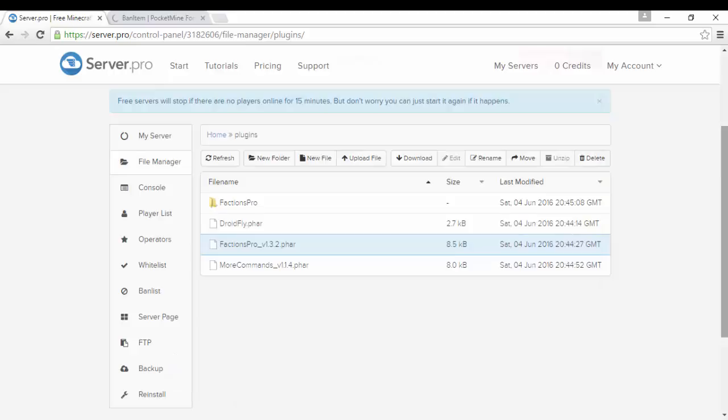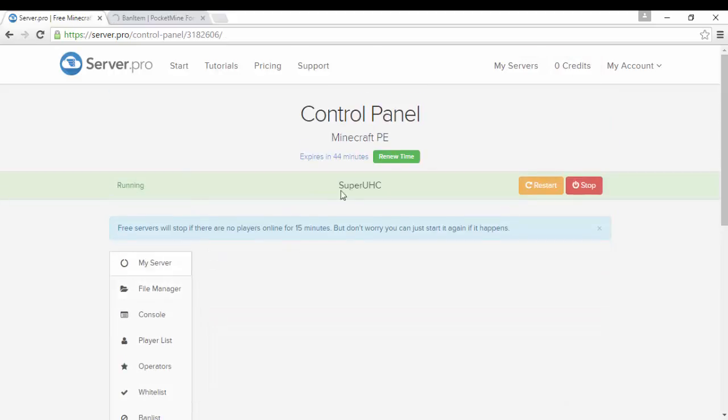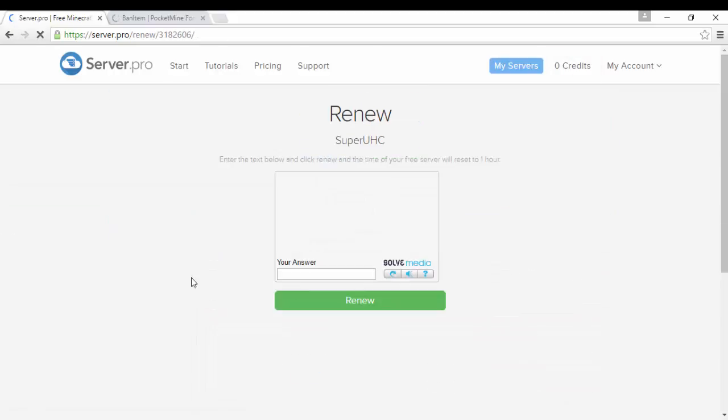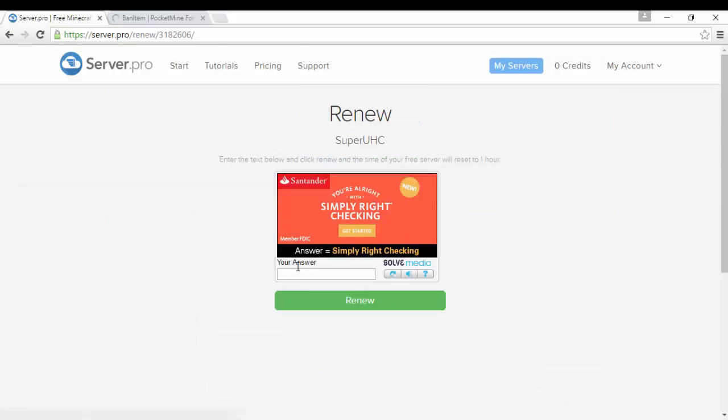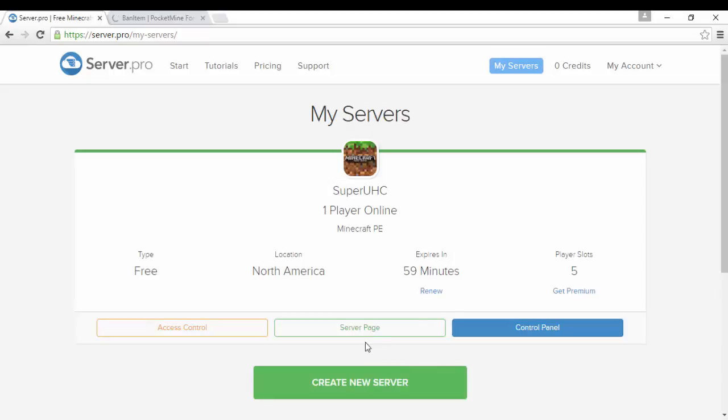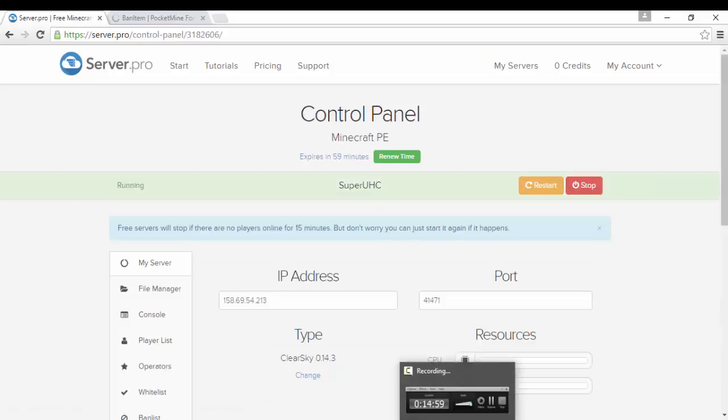And yeah so basically that's the gist of it guys. That's how you do it and I'm just gonna renew this server really quick because you guys know the IP. It does change sometimes just to keep it online. And if you guys want to join you know the IP so yeah. Bye.